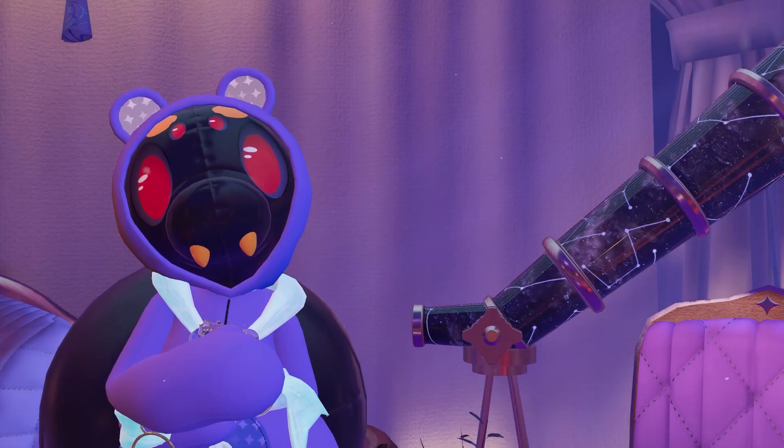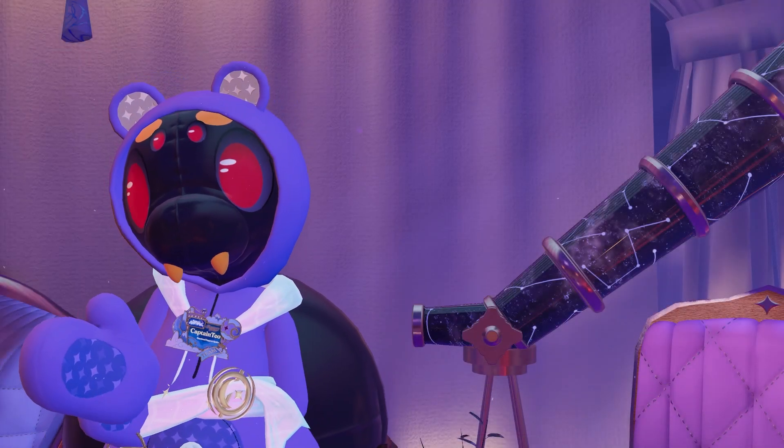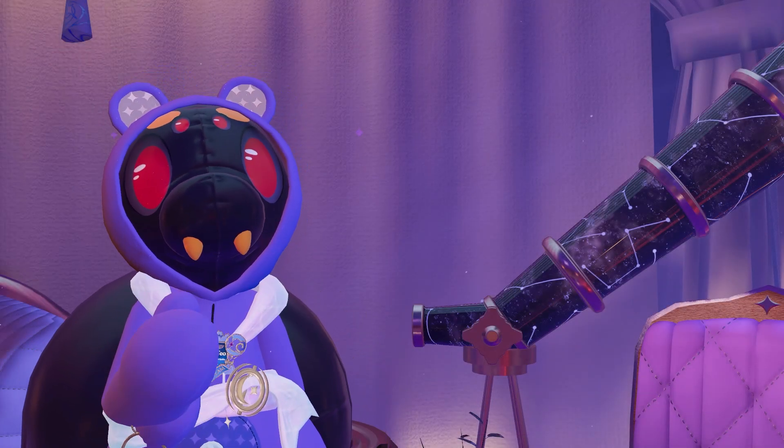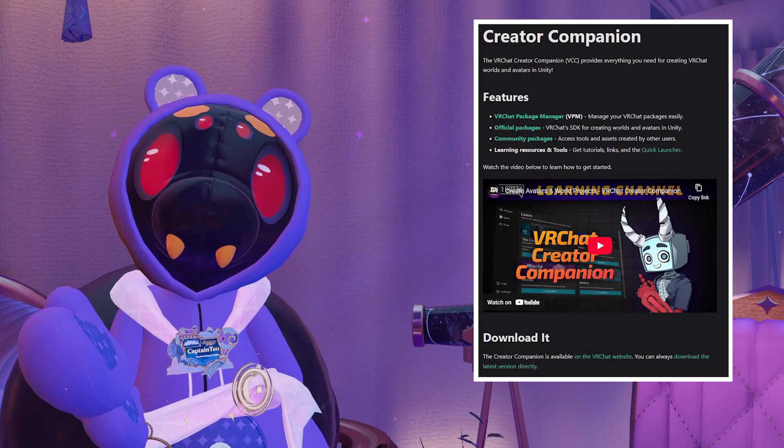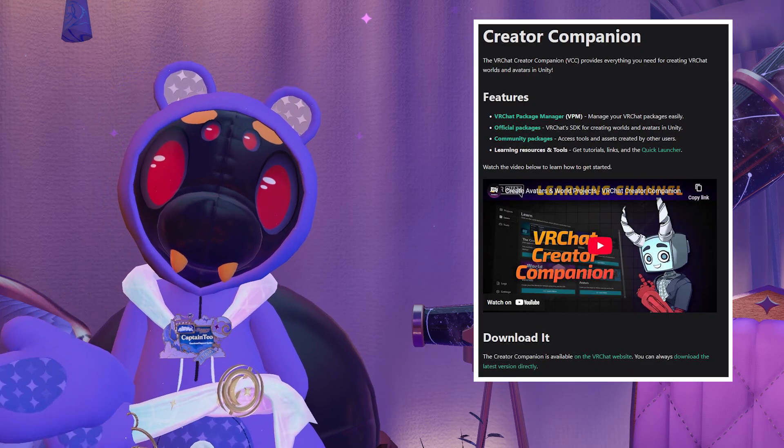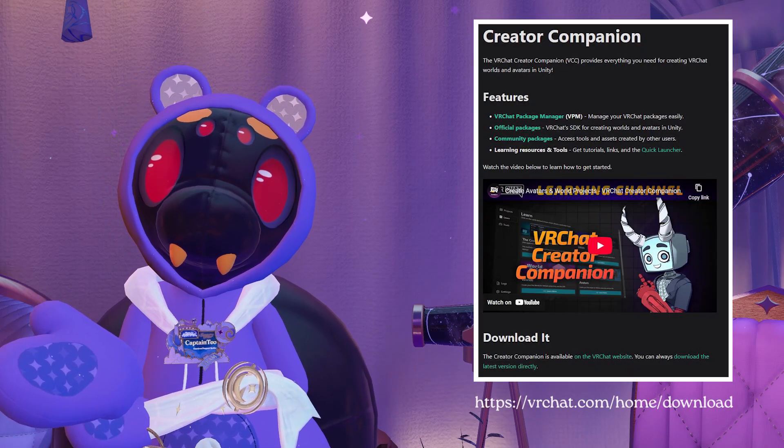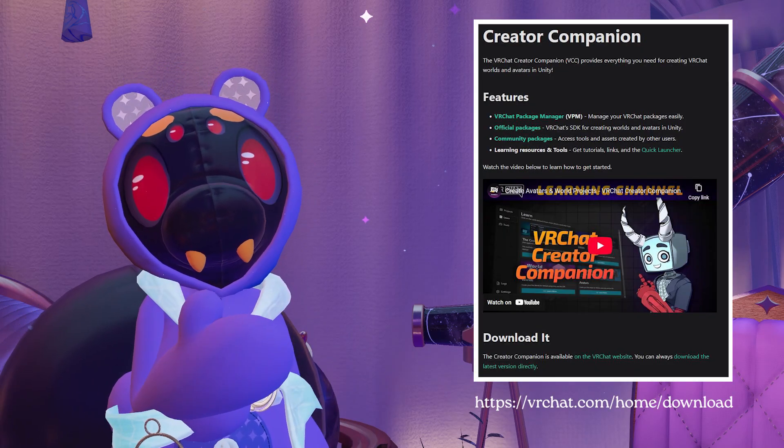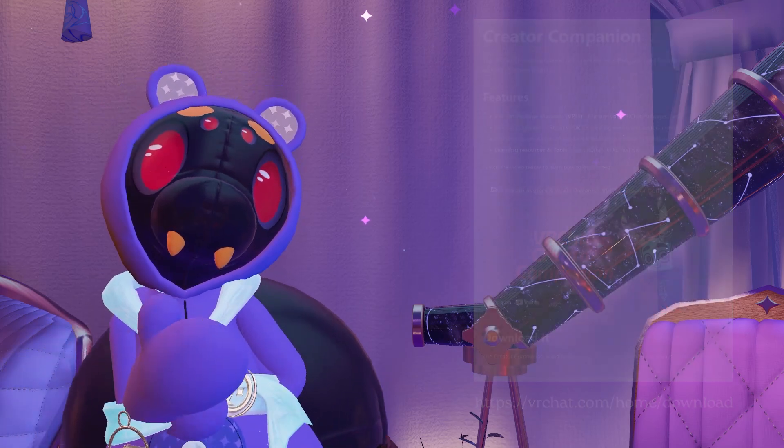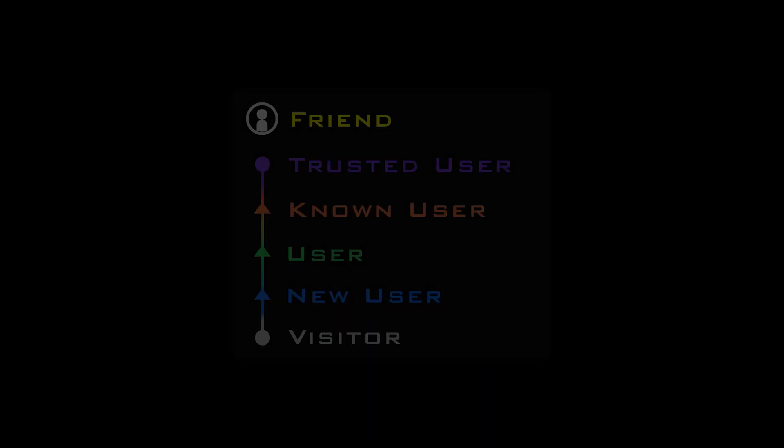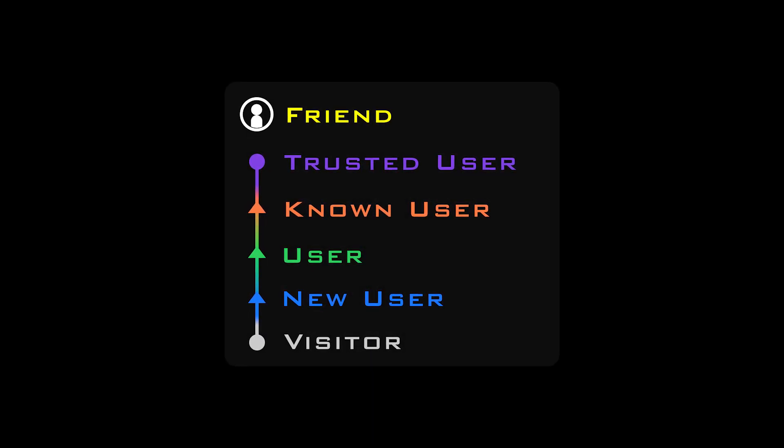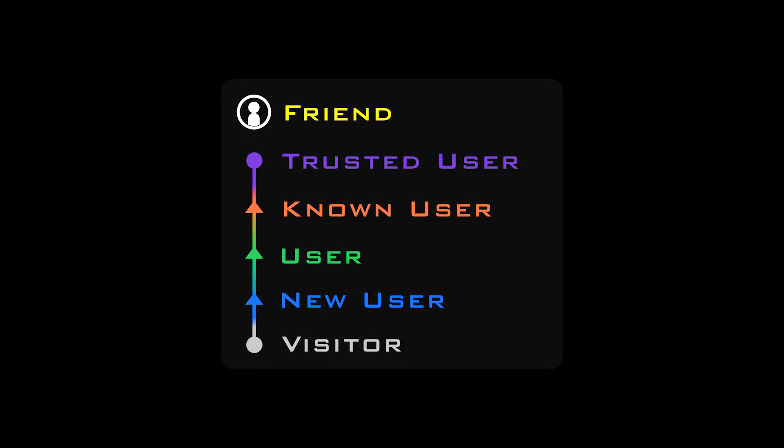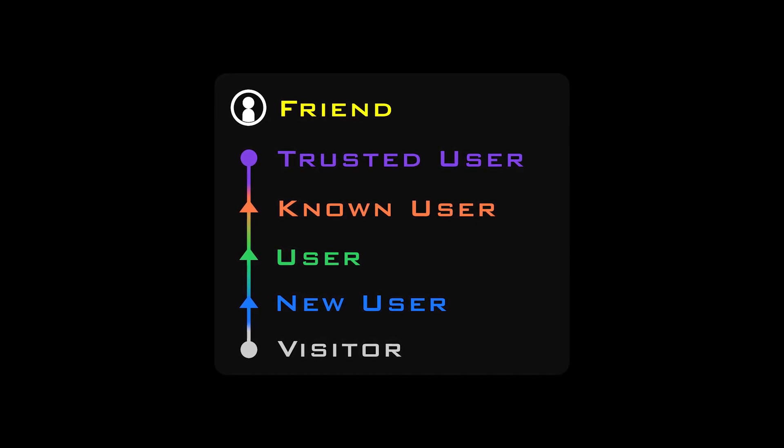You can install Unity and create your project easily using the VRChat Creator Companion or VCC. You can find and download VCC at VRChat.com/home/download. Remember, you must have a trust rank of new user or higher in VRChat to be able to upload custom avatars.